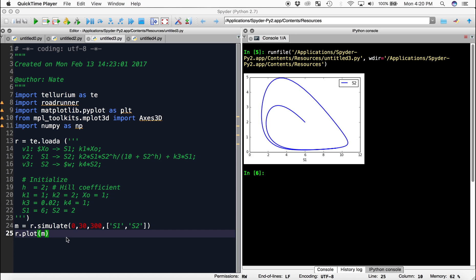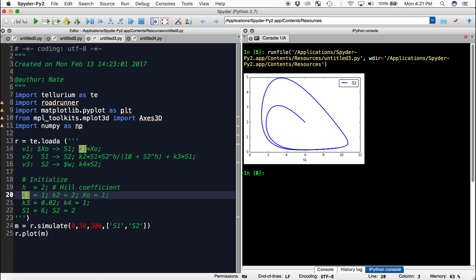Let's say we want to see how these oscillations change with a different value of k1. We're going to have to do this using a for loop.